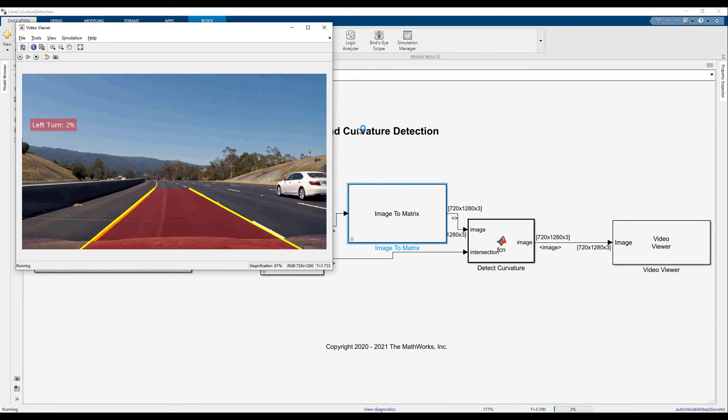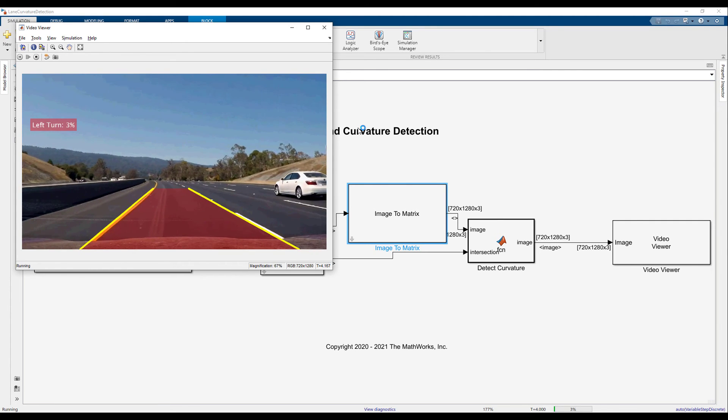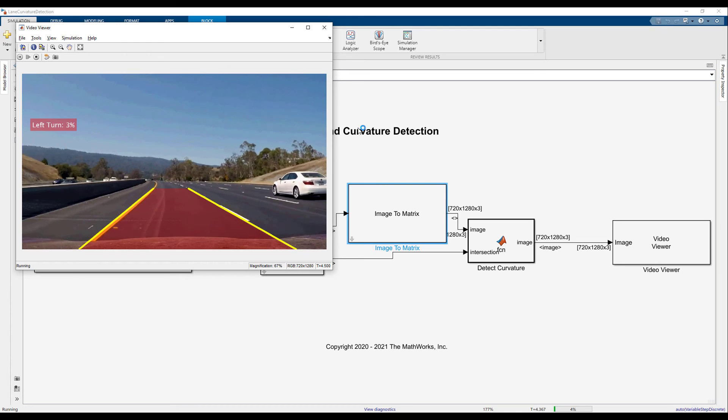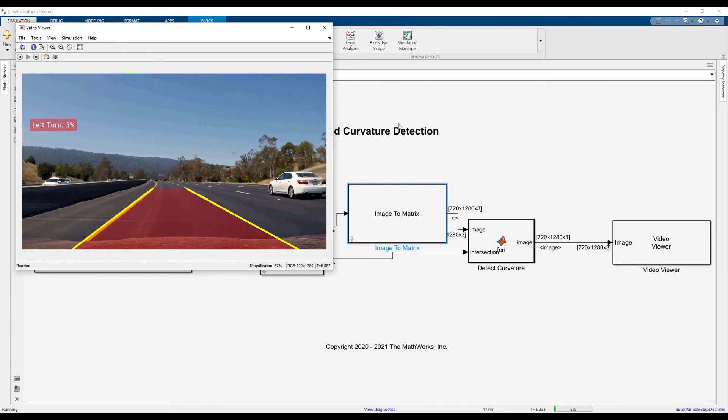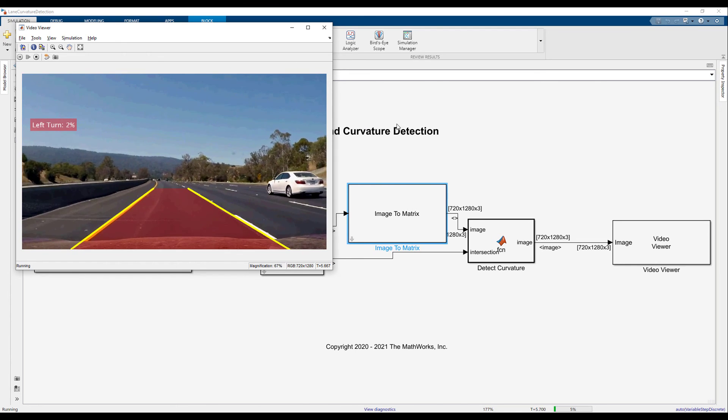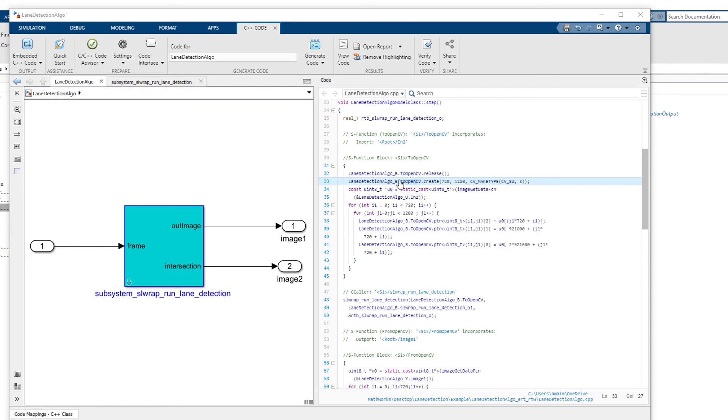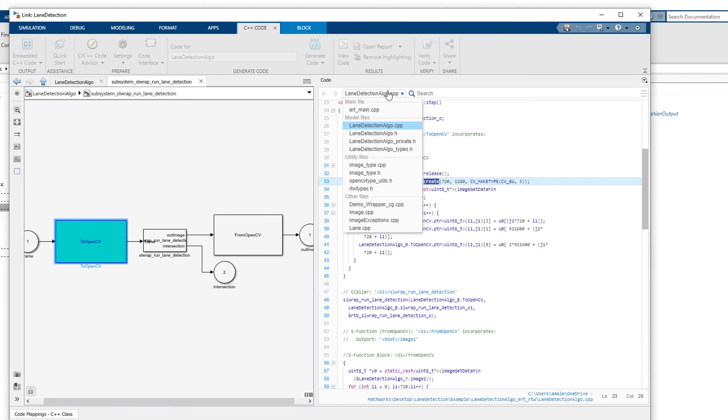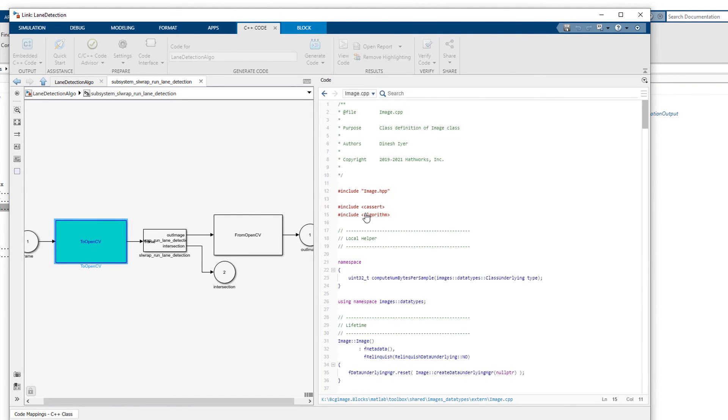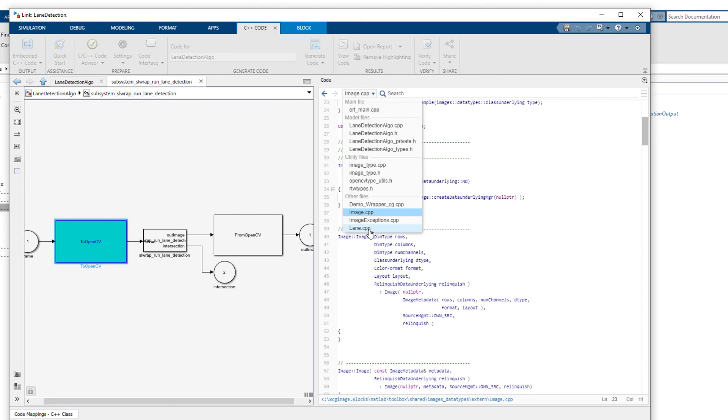Simulink image type and OpenCV subsystem can also be used with code generation workflows. Here we can see the generated code corresponding to the subsystem, image construction, and finally our handwritten OpenCV code.